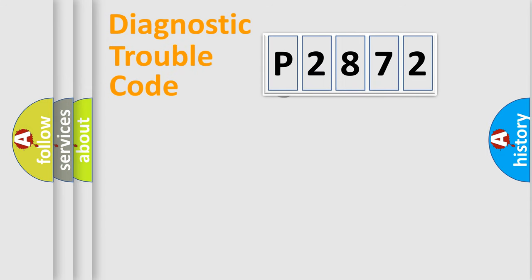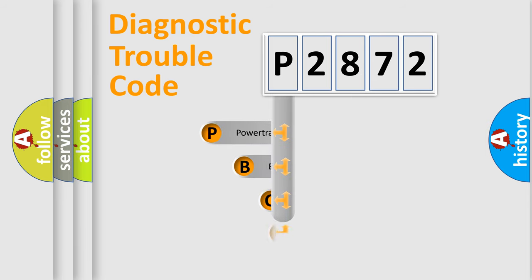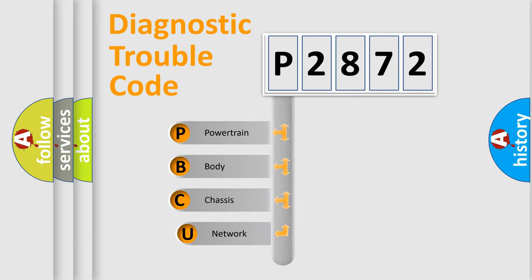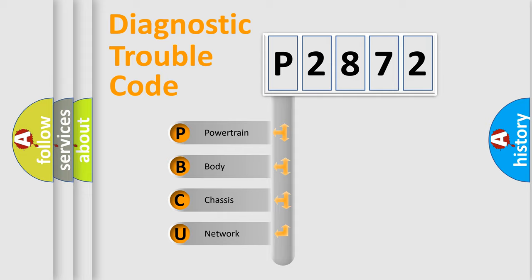First, let's look at the history of diagnostic fault code composition according to the OBD2 protocol, which is unified for all automakers since 2000. We divide the electric system of automobile into four basic units.